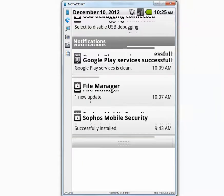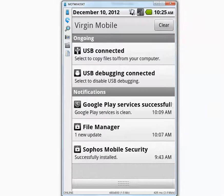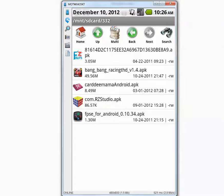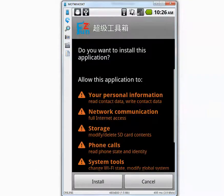But before that there is a message. It says Google Play services clean. Okay. So I'm going to install all these 5 applications and see if Sophos detects them as malicious.